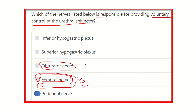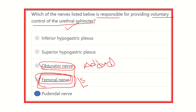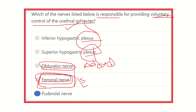The obturator nerve supplies the adductor group of muscles — the medial aspect of the thigh — including adductor longus, adductor brevis, adductor magnus, pectineus, and gracilis. So obturator and femoral nerves supply thigh muscles and don't reach the urethral sphincter. The plexuses arise from the autonomic nervous system, and voluntary control is not provided by sympathetic or parasympathetic supply. Therefore, our final answer is the pudendal nerve, responsible for voluntary control of the urethral sphincter. Thank you.